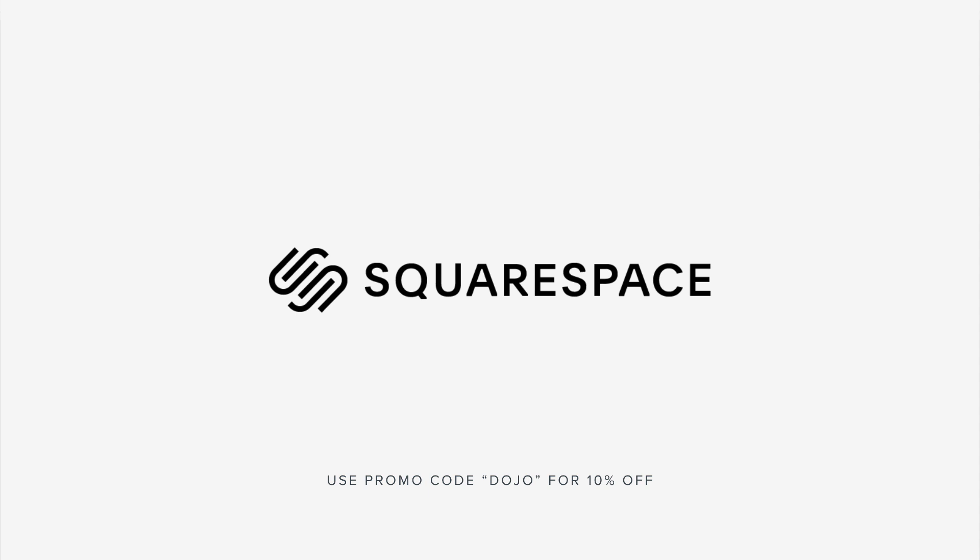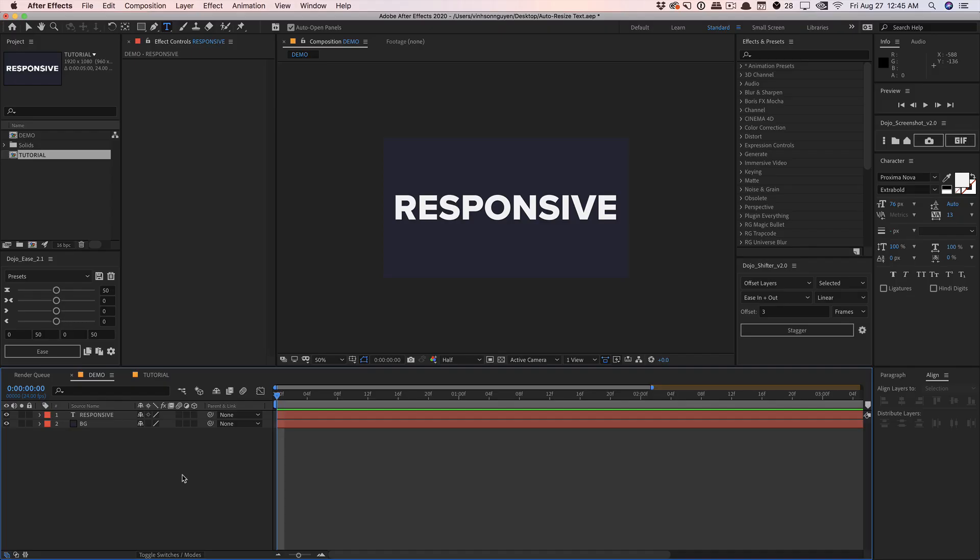This video was sponsored by Squarespace. What's going on, guys? Vincent here from TheCreativeDojo.net. Hope you're doing well out there. Today in this After Effects Quick Tip, we're going to be talking about auto-scaling, auto-resizing, and responsive text within After Effects.